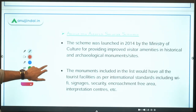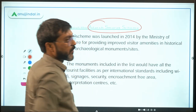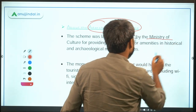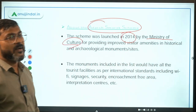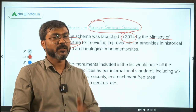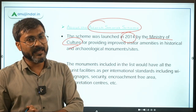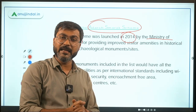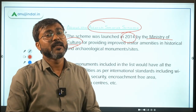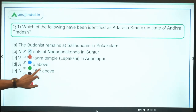Now let's talk about the Adarsh Smarak Scheme. This was launched in the year 2014 by the Ministry of Culture for providing improved amenities in monuments by identifying them as Adarsh Smaraks. All facilities will be provided to make that particular monument and space tourism-friendly. That was about this news — let's come back to the question.